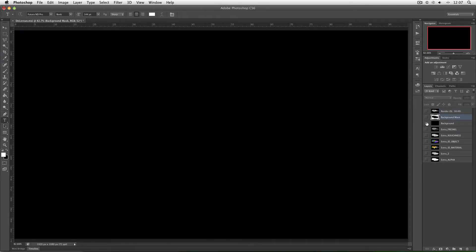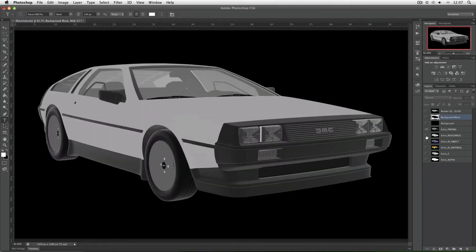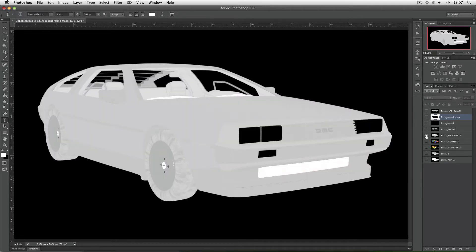Next is the background mask and the background. Now usually I won't use these a great deal, and I'll explain why in a second. Then we've got Fresnel and Roughness. These are literally layers to indicate the Fresnel and the Roughness of the image. For example in the Roughness layer, the headlights are glass so they're not very rough at all. But this material down here that I used for the lower air intake was a very rough material, just to give the illusion of darkness, so that appears white.